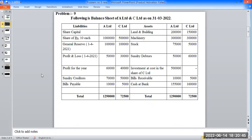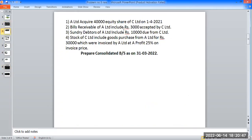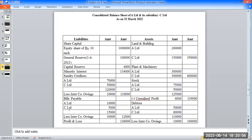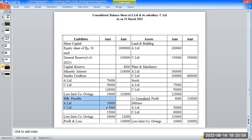Bills payable of A Limited is 10,000 rupees and C Limited is 5,000 rupees. Bills payable of A Limited includes 3,000 rupees accepted by C Limited. In the inner column, 10,000 and 5,000 gives 15,000 rupees. This bill is 10,000 and 12,000. Profit and loss is 1,665 rupees.